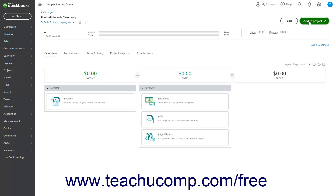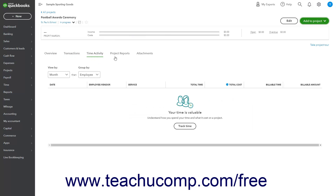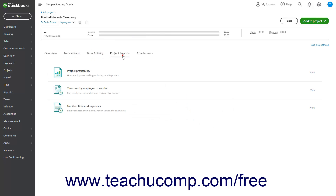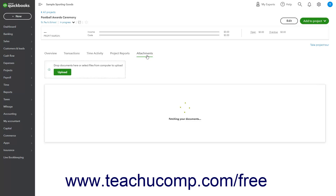At the bottom of the Details page for the selected project, you will see Overview, Transactions, Time Activity, Project Reports, and Attachments tabs that you can click to view the associated project information.